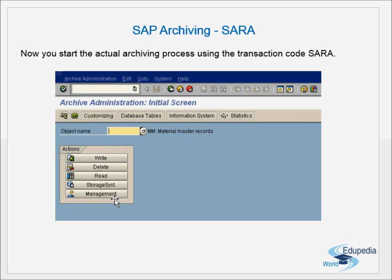Archiving is done based on the object name. For example, if we take IDOC, we have three different tables: the IDOC header table, the control table (EDI_DC), the status table (EDI_DS), and the actual IDOC data table (EDI_40). So when we archive IDOC, the header, status, and data are in three different tables. It is meaningless to archive only one table.